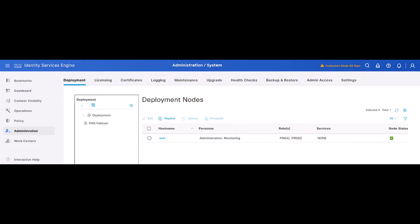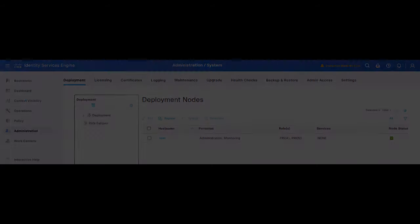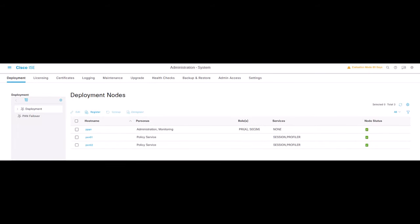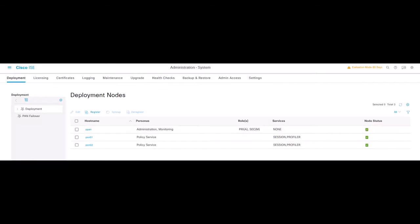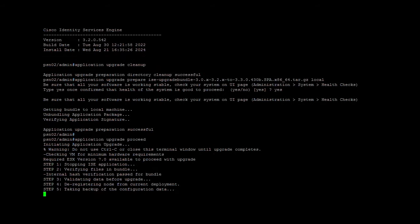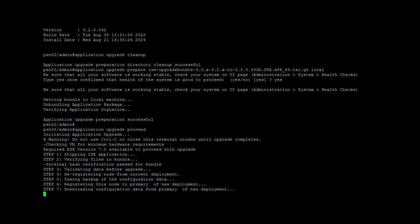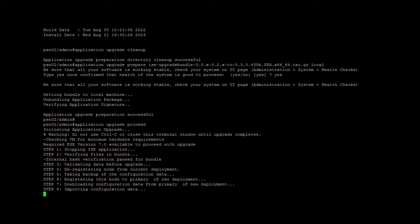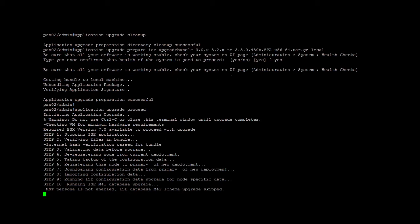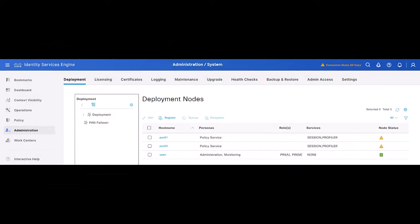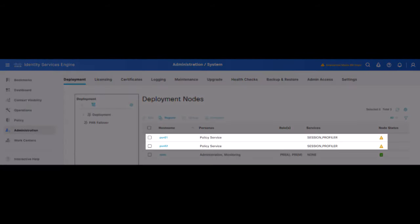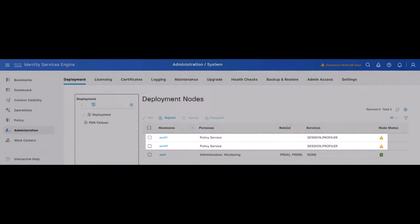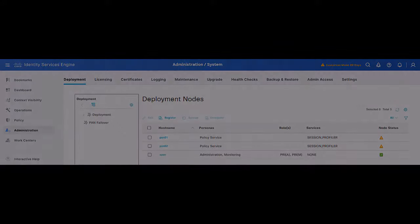When the secondary administration node has got all its services to the running status, you may start the upgrade process on the PSN nodes, either one at a time or all of them simultaneously. This will depend on the feasible downtime you can have during the maintenance window. Commands to upgrade the PSN nodes are exactly the same ones which were used with the secondary administration node. Secondary nodes will be deregistered from existing deployment and registered to the newly upgraded node as part of the upgrade process.